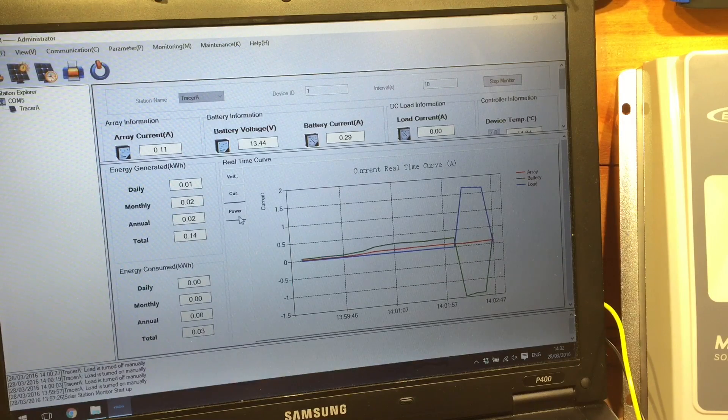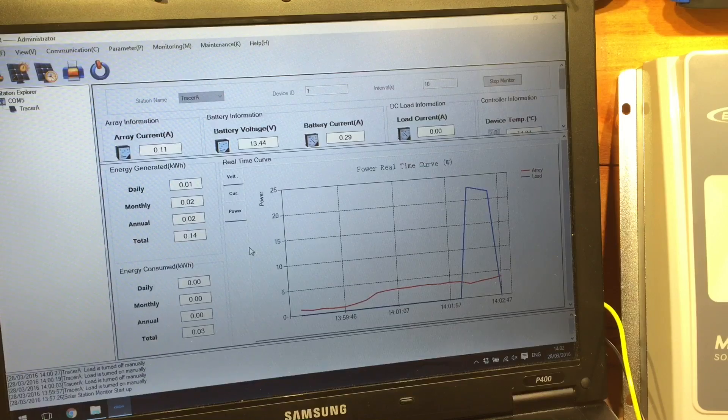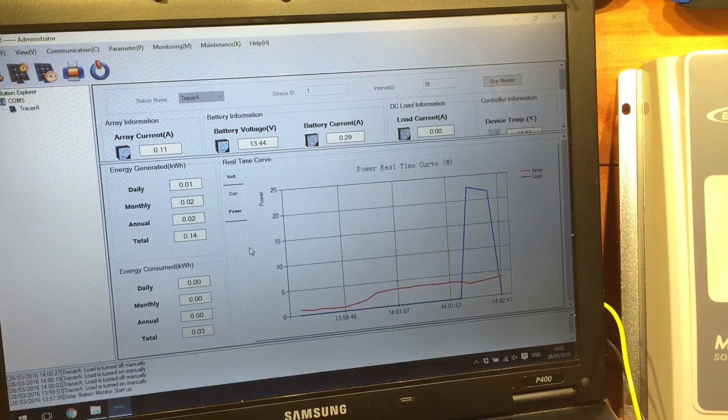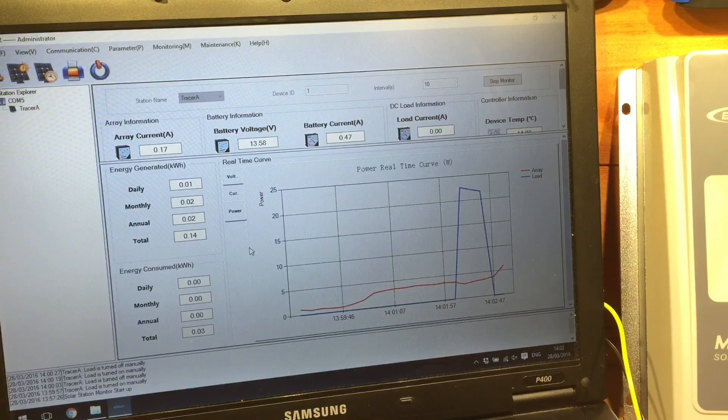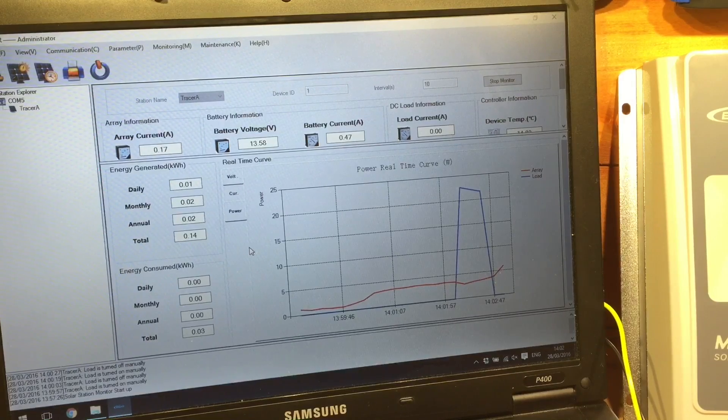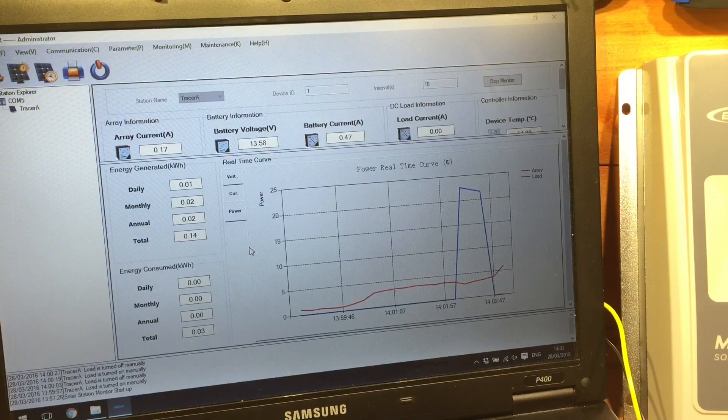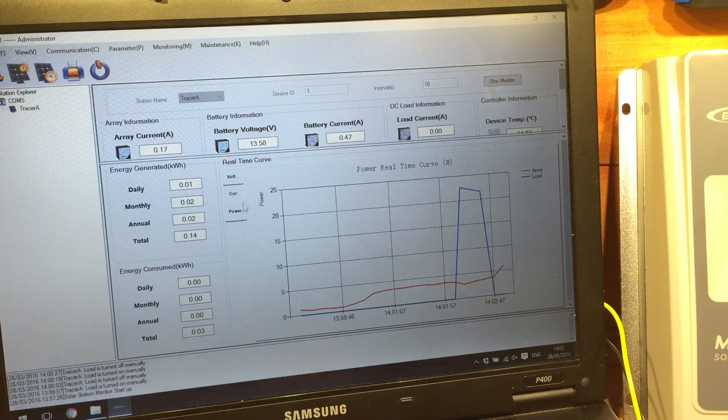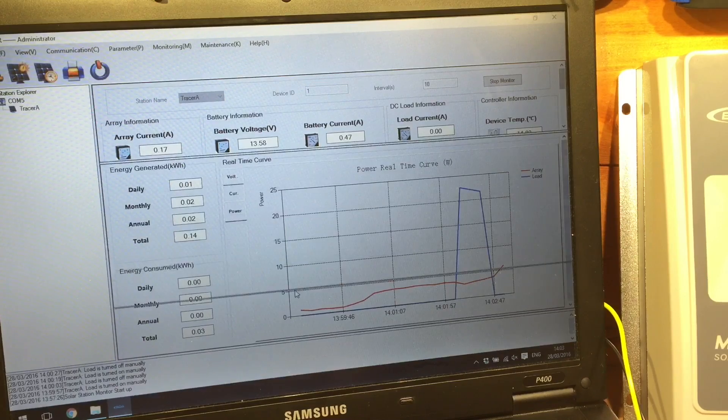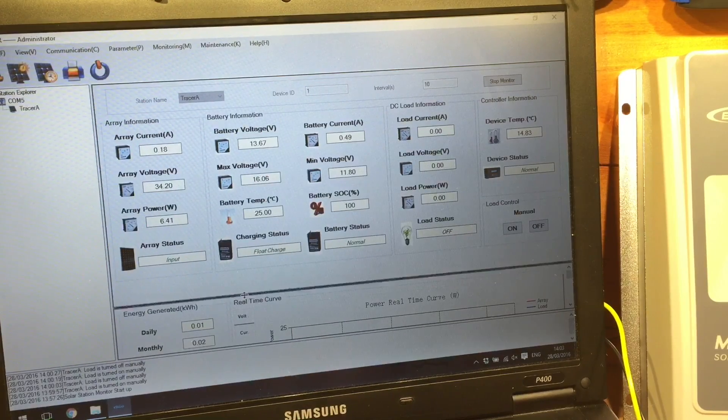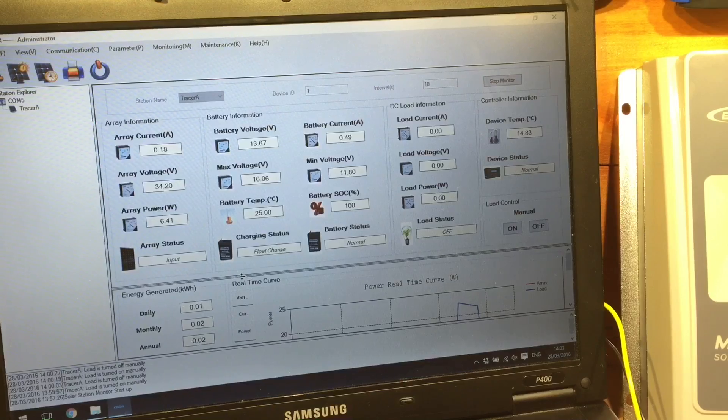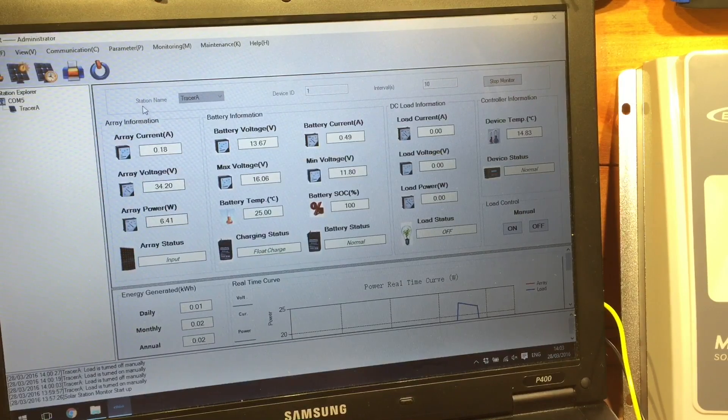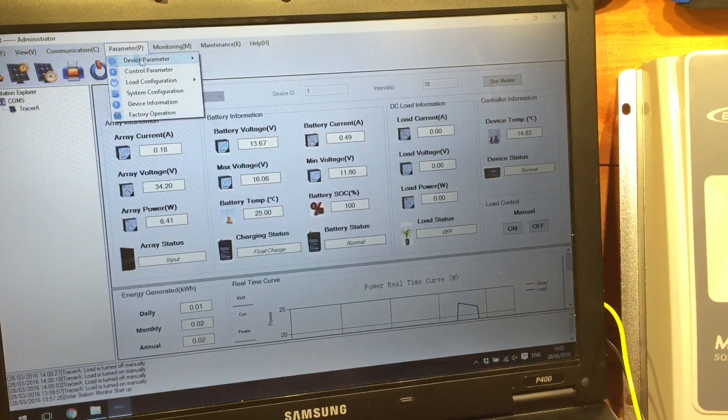And the last tab on the graph section is power. So that's showing the power real-time curve in watts. So there's lots of interesting information there on screen you can get across the Modbus RS-485 cable.